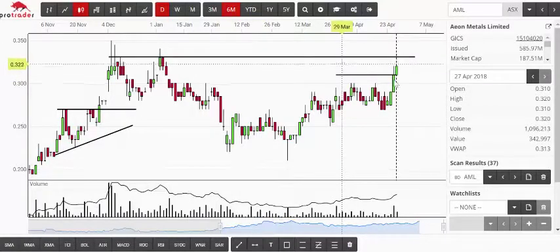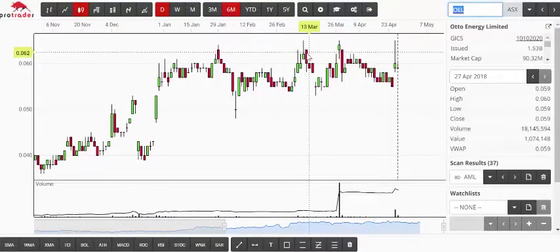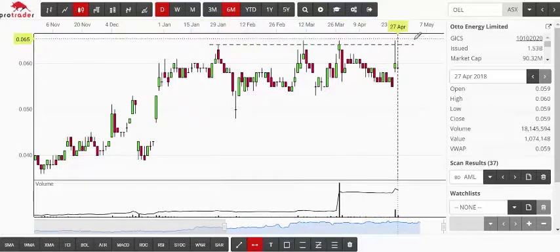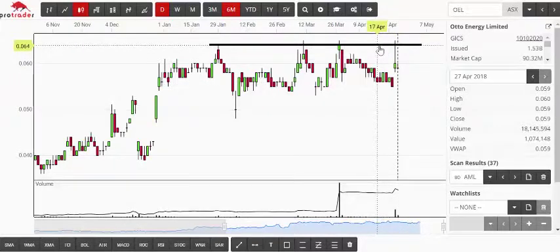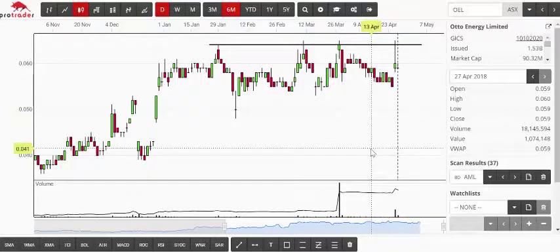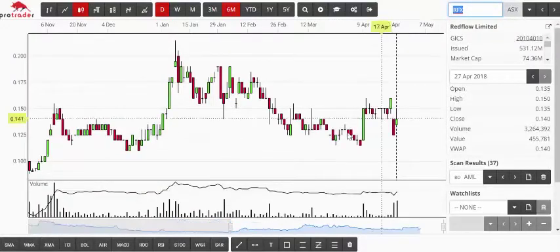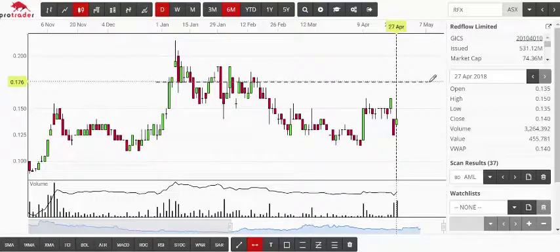Another one that caught my eye is OEL — same sort of thing. I'd just be prepared to put a resistance line across that level. We're at the upper end of the issued cap at 1.53 billion, but that level is about 6.4 cents, so you might be tempted to buy at 6.5 or maybe 6.6 on OEL. Another one in there was RFX — again, my eye went pretty much straight to the 17.5-cent level.